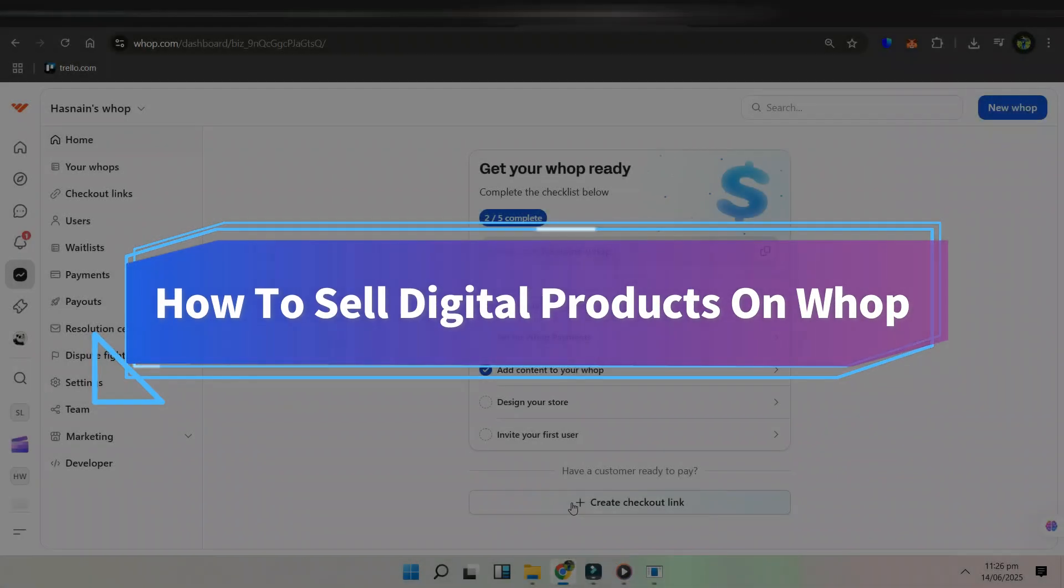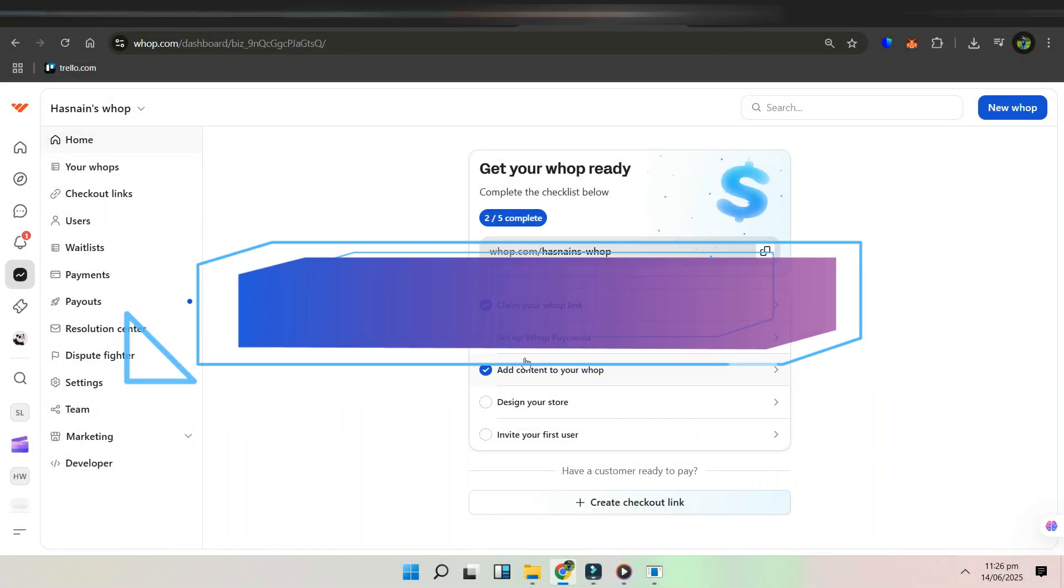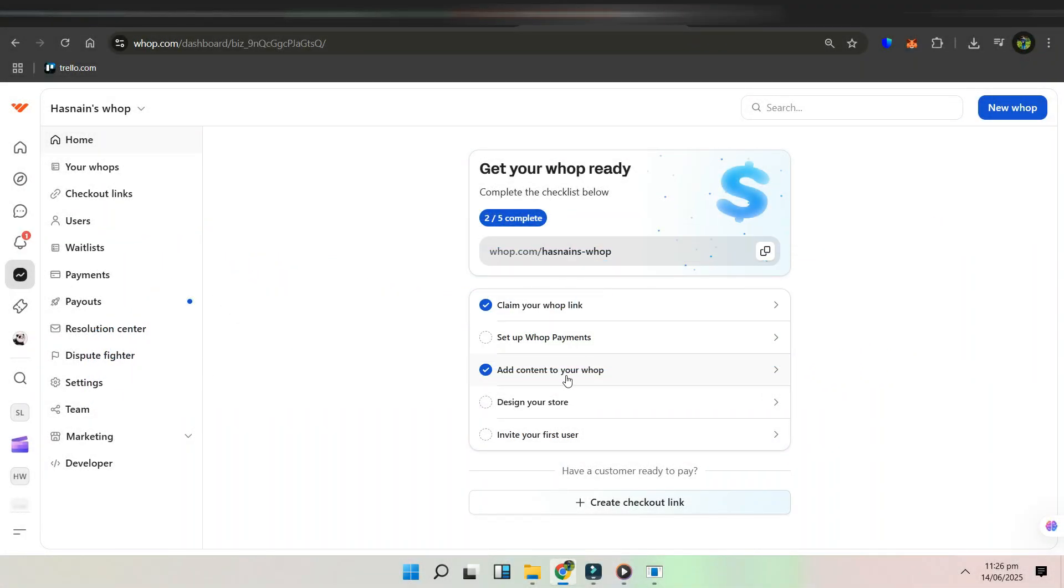Hi guys, and welcome to the tutorial where we will explain how you can sell digital products on WAP. So let's jump right in.